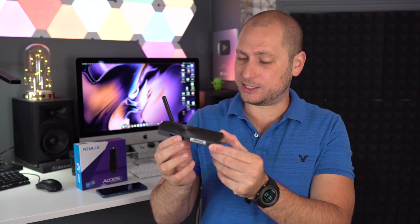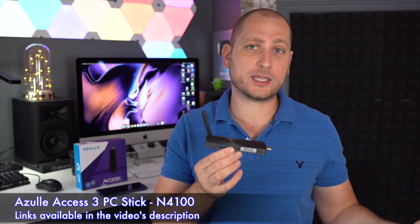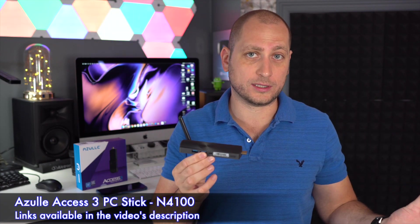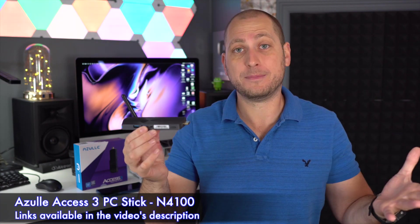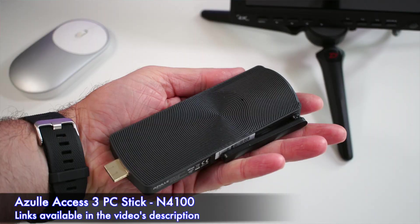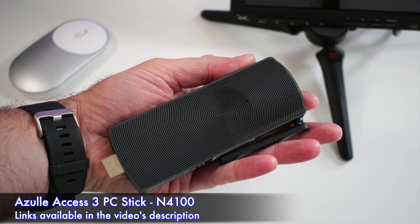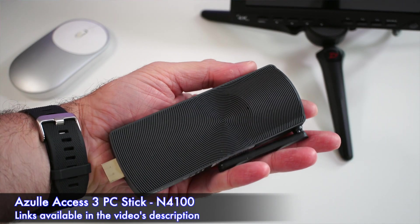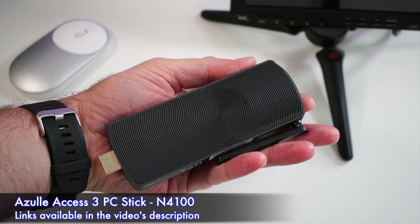What's happening everyone, my name is Alex and welcome back to a new review. Today we are checking out the latest mini PC stick from Azuli called the XS3. You can find this for just under $200. I'm always amazed by all the things you can do with a mini PC that can fit in your palm because it's that small.